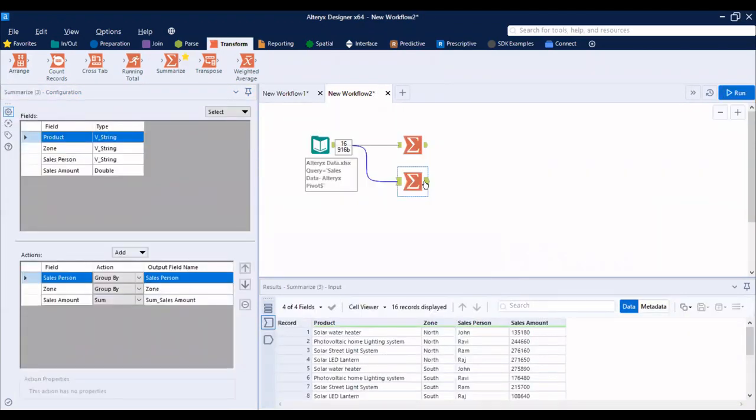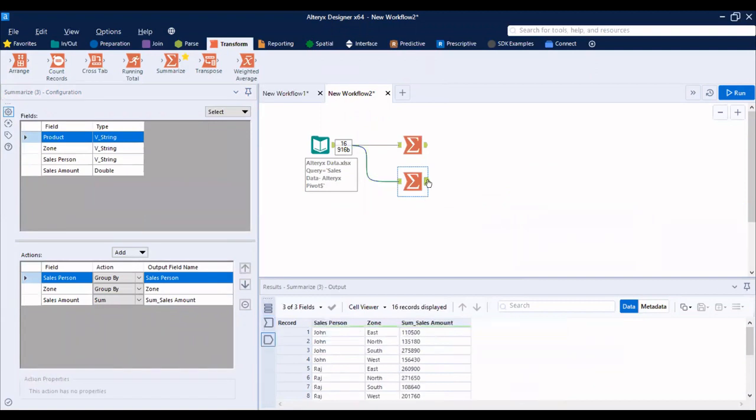So now the output of the second summary tool is what you can see here. Thank you for watching.